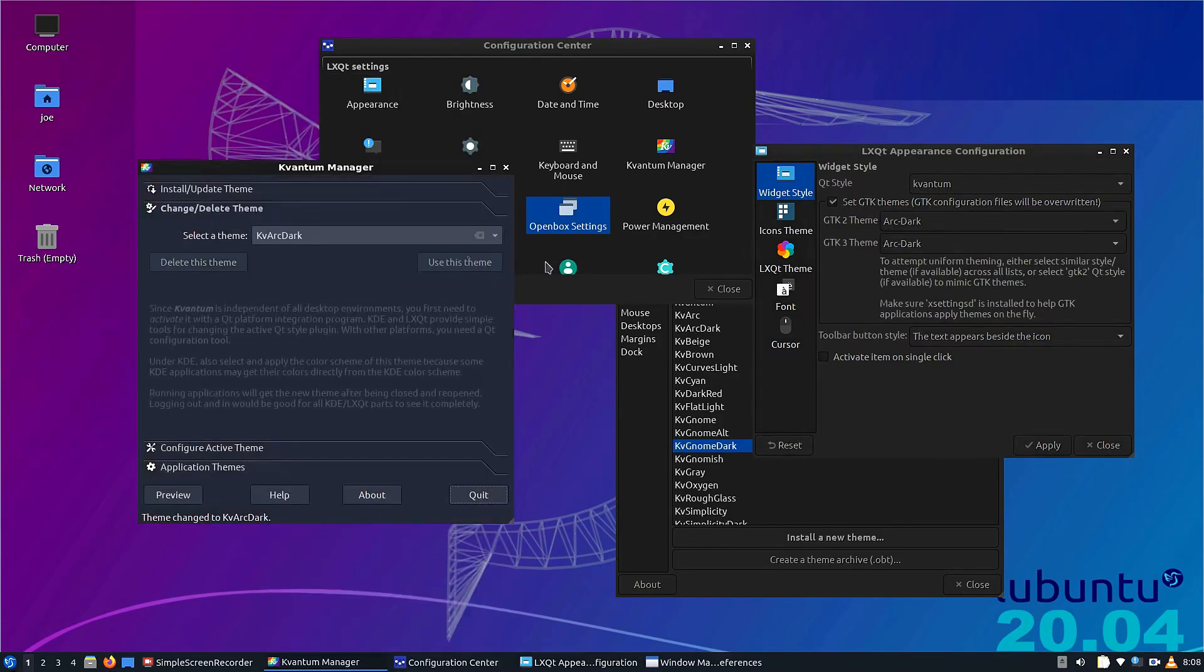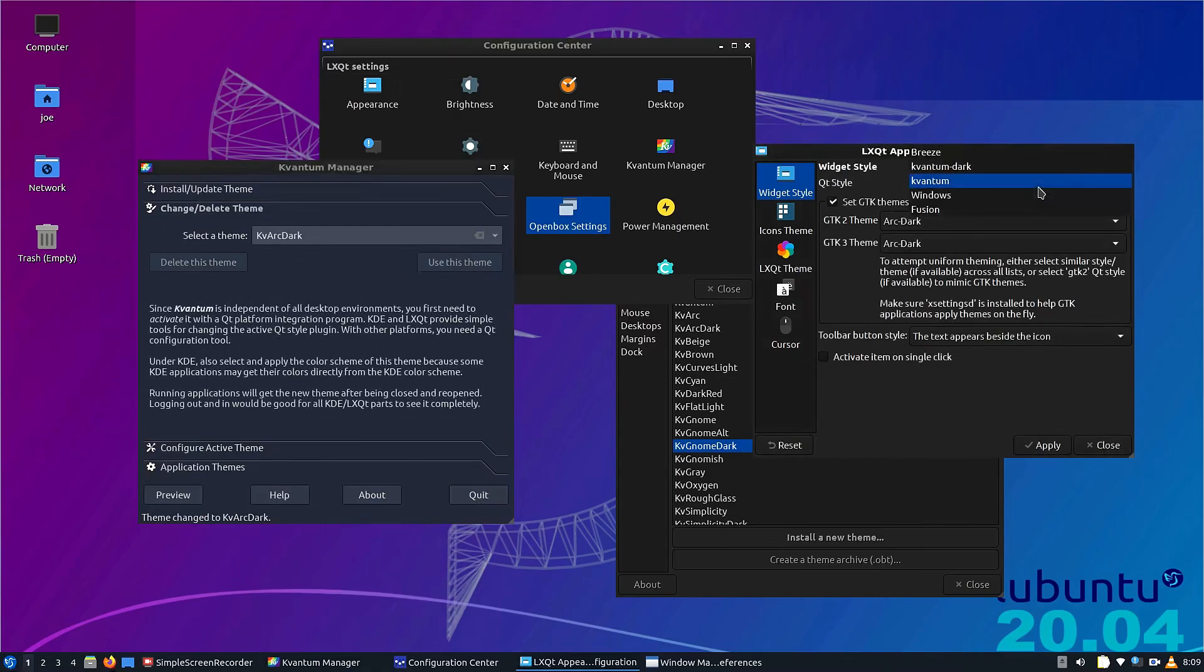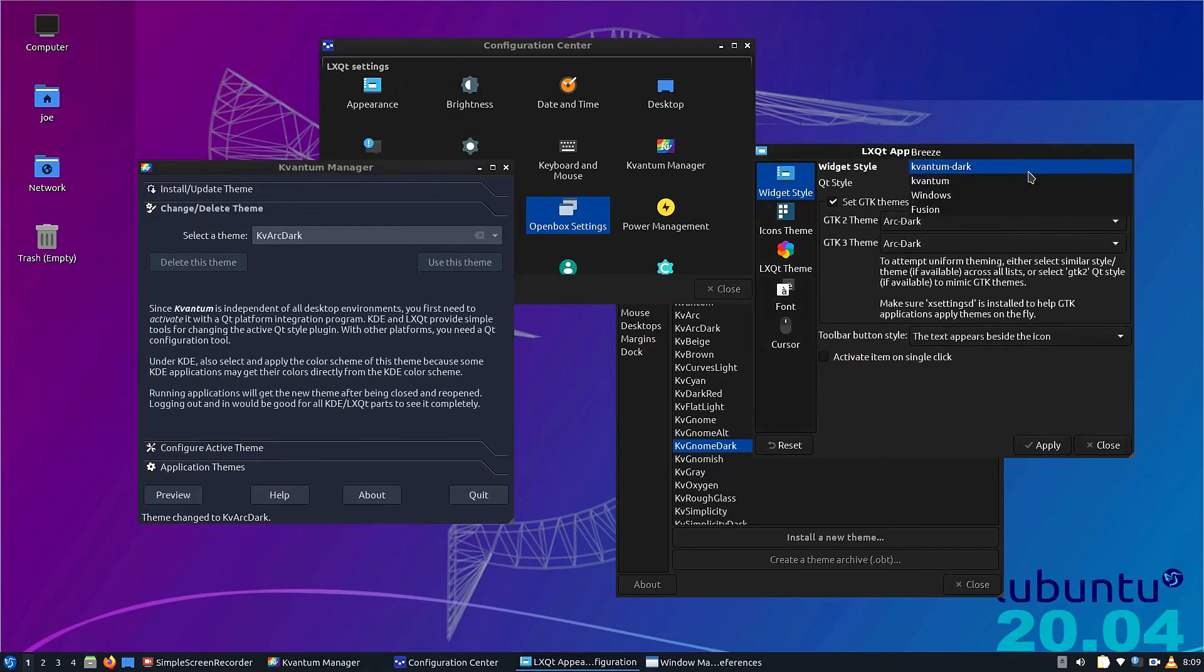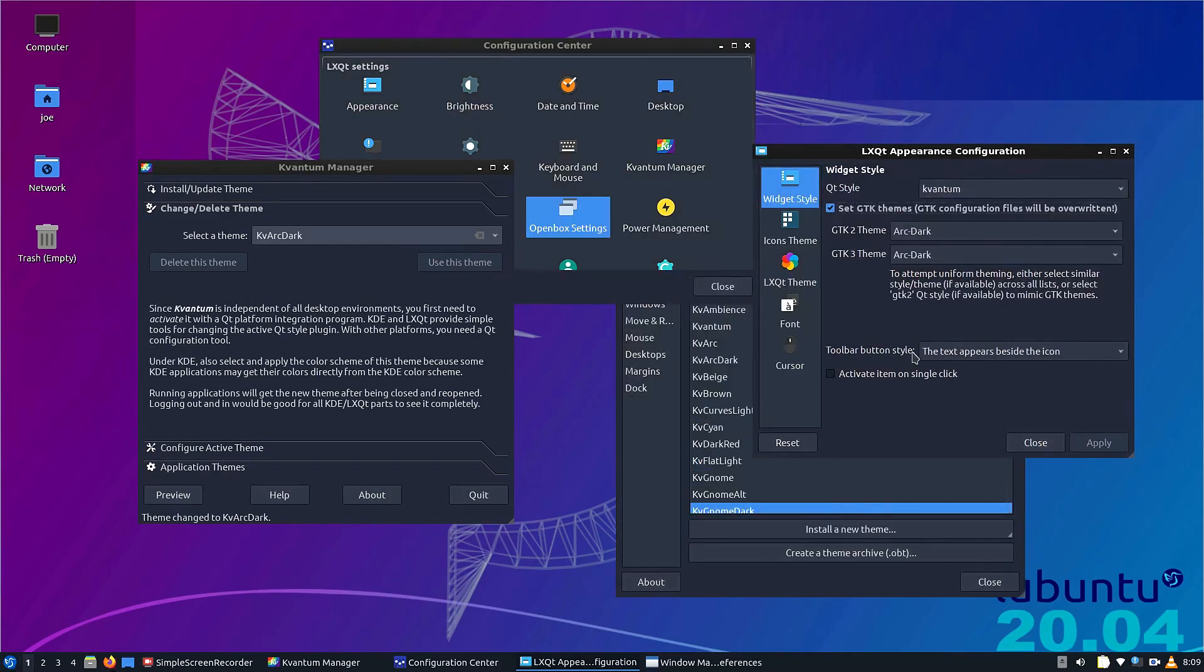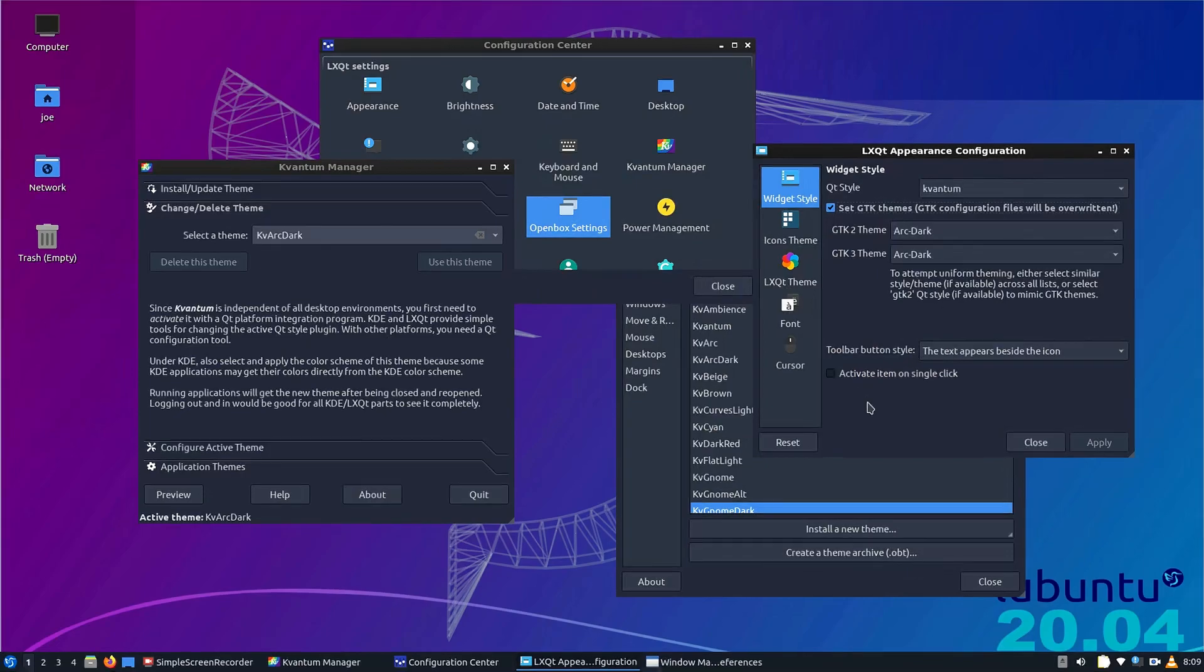Now, the one thing I really like is the Arc Dark theme. As you can see, I'm going back and forth between Kvantum and Kvantum Dark here to keep a unified theme and switch the themes on the fly.